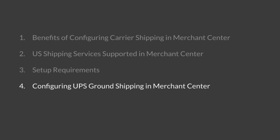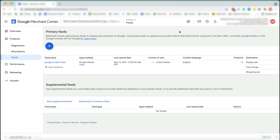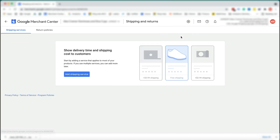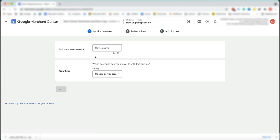Let's now configure UPS ground shipping in Merchant Center. Click on the gear icon, then shipping and returns. Click add shipping service. Enter a shipping service name — as this is a descriptive field, you can type anything here, for example, UPS ground.